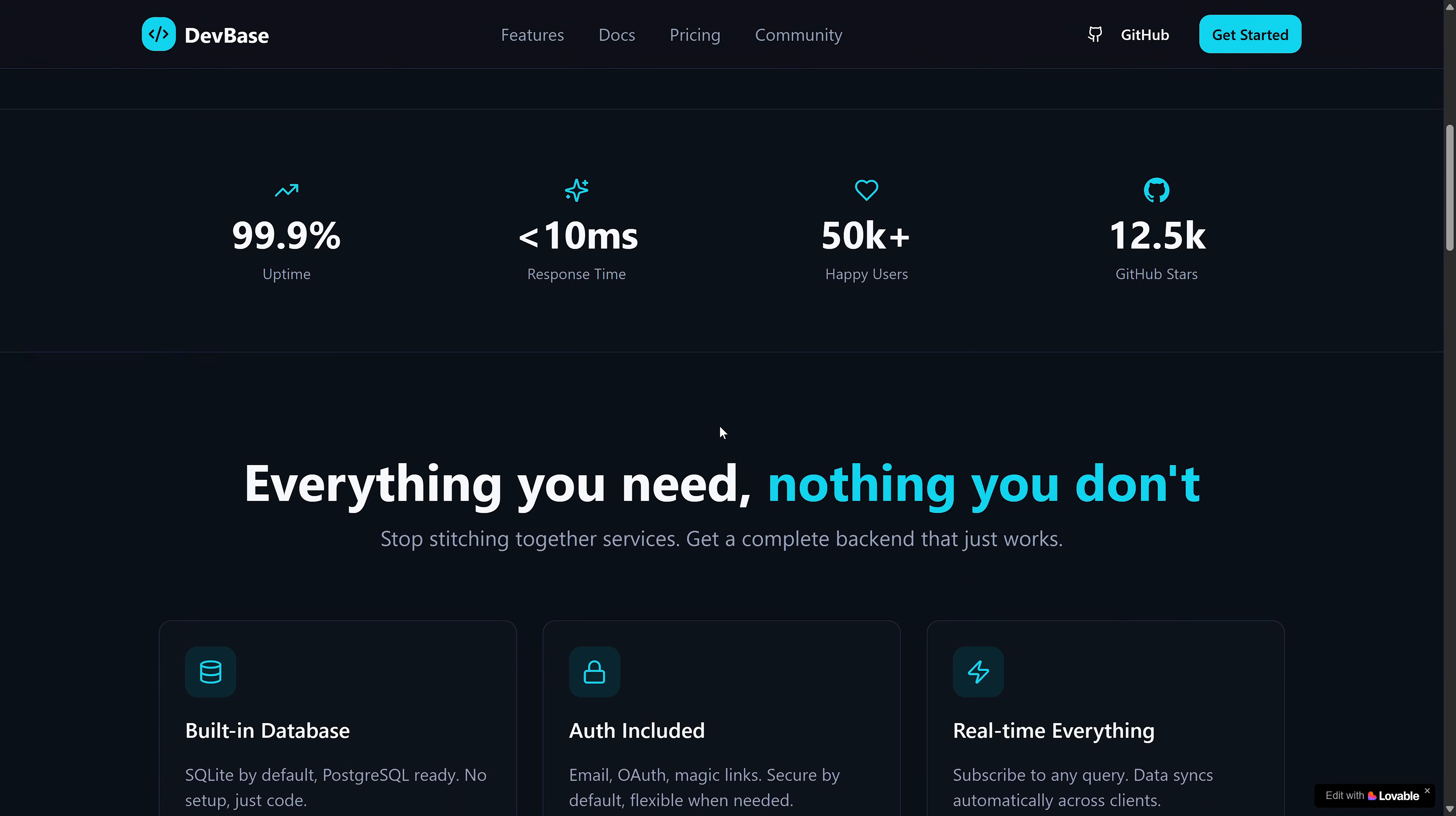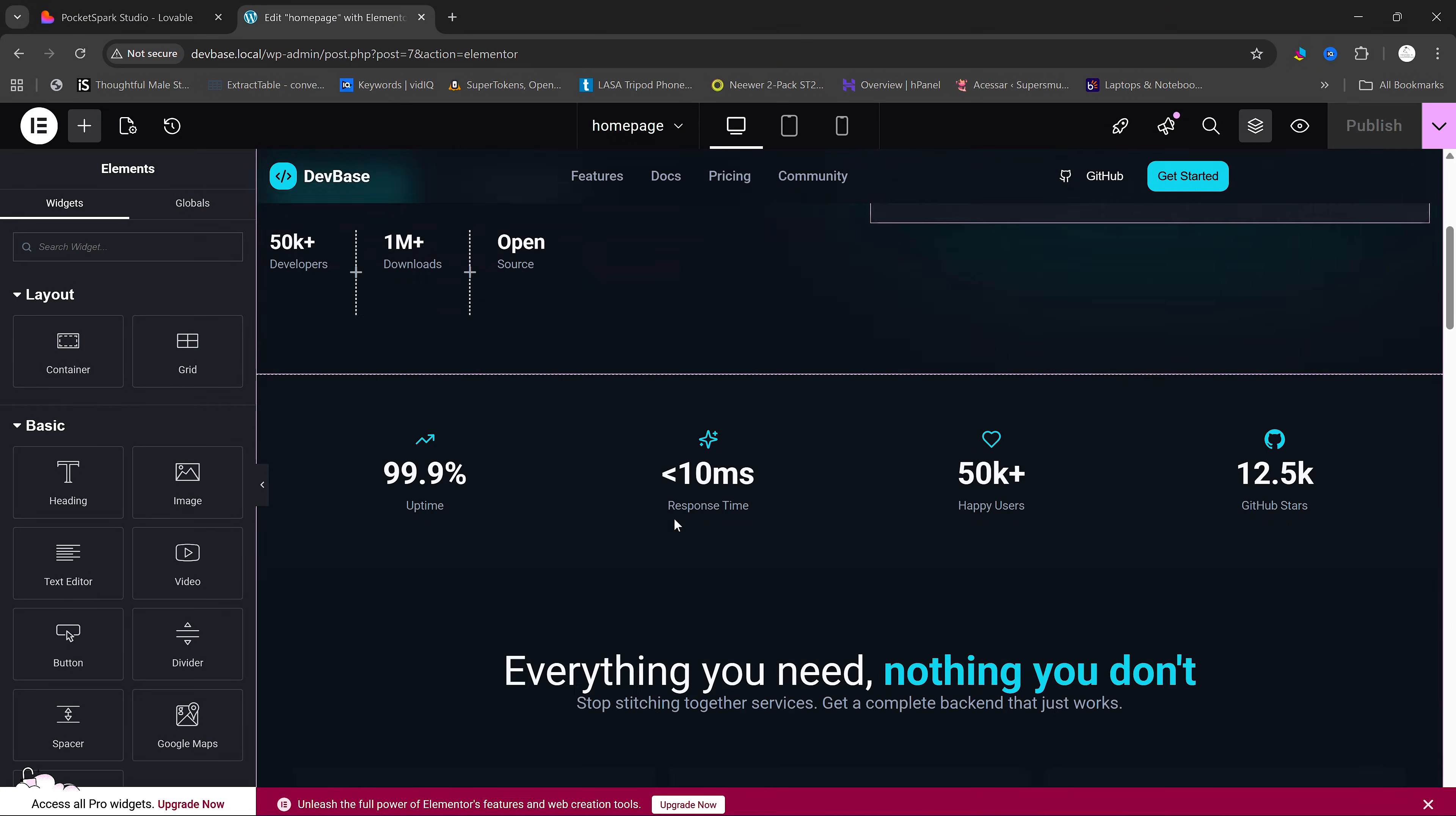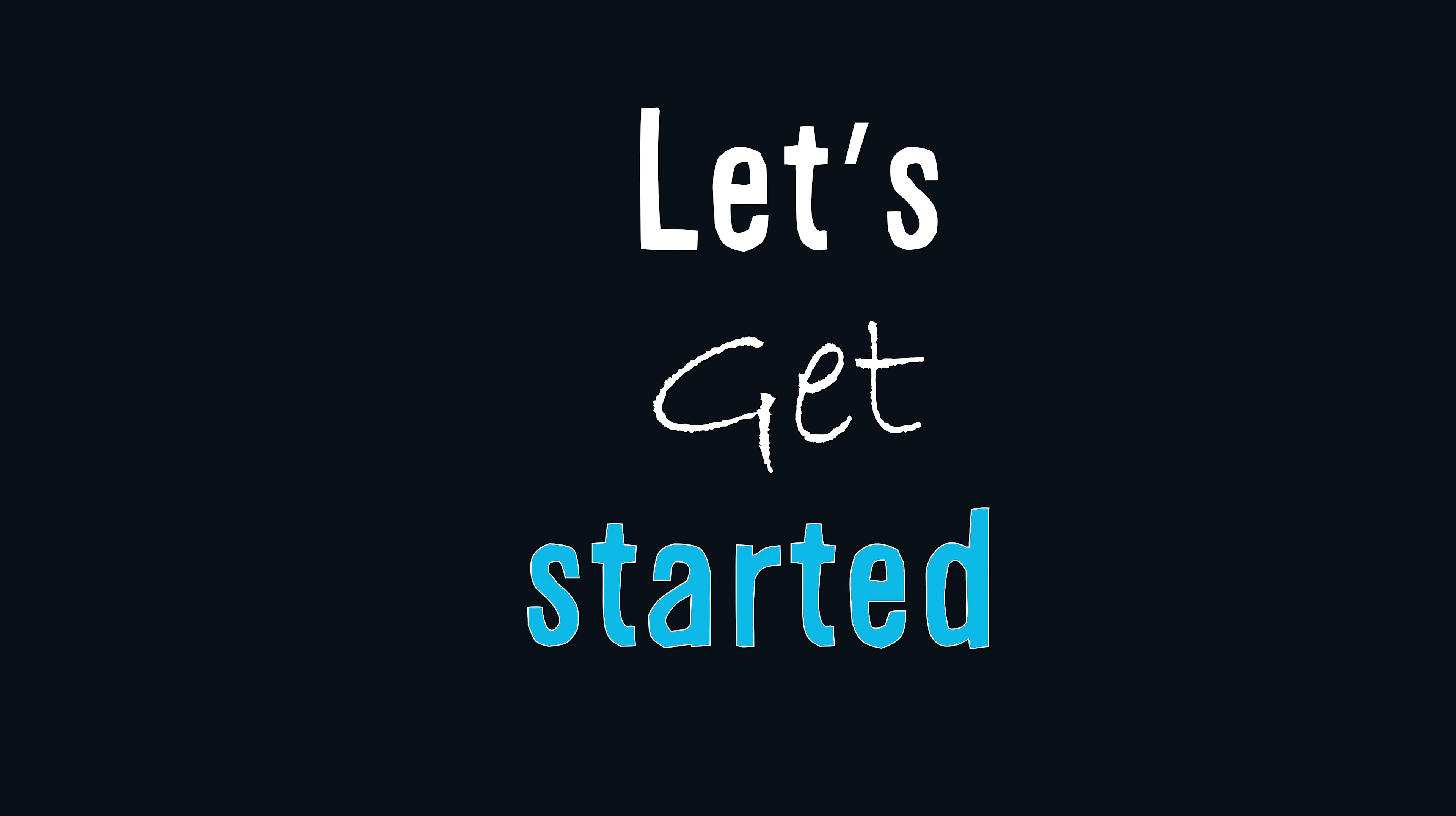Lovable is really good at making this kind of site, but I want to be able to edit this myself in Elementor. So in this video, we're going to copy this Lovable website into WordPress and also remove the icon at the bottom here. Let's get started.